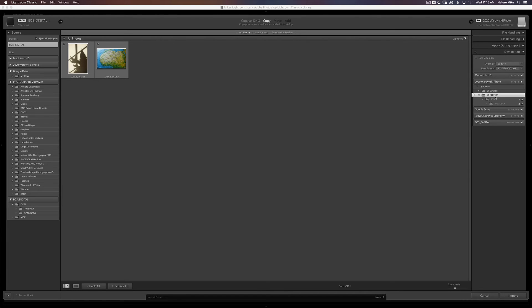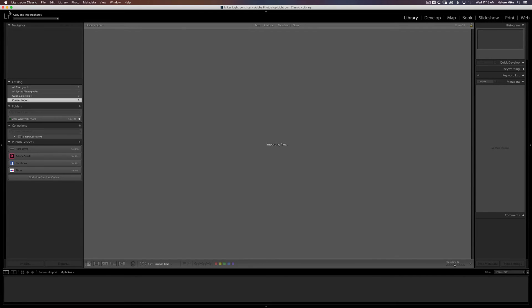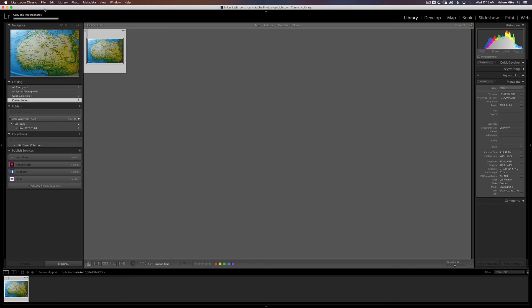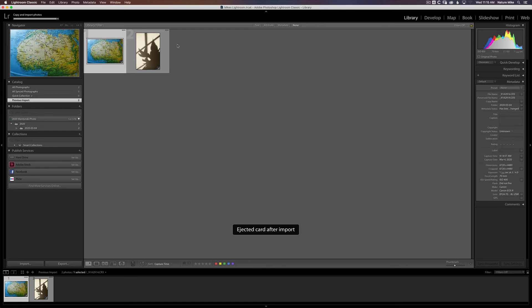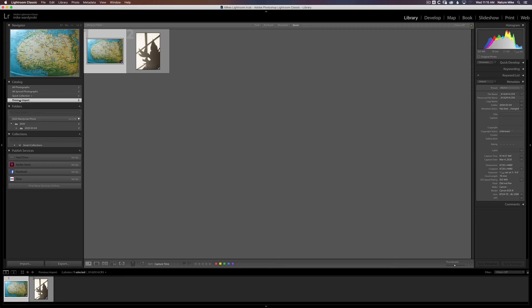So let's go ahead. Everything's set now. Let's go ahead and just choose Import. So we'll get the little progress bar here on the left that's telling us that it's importing our photos. Here they come. And by default, Lightroom takes you to the Catalog tab and puts you in the Previous Import section.